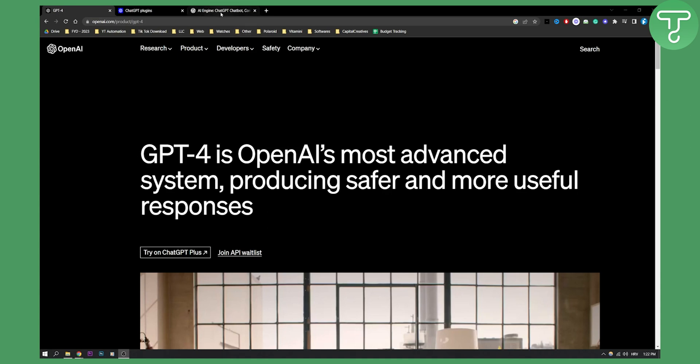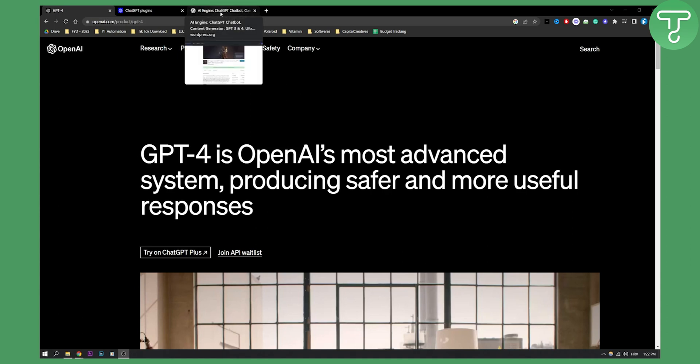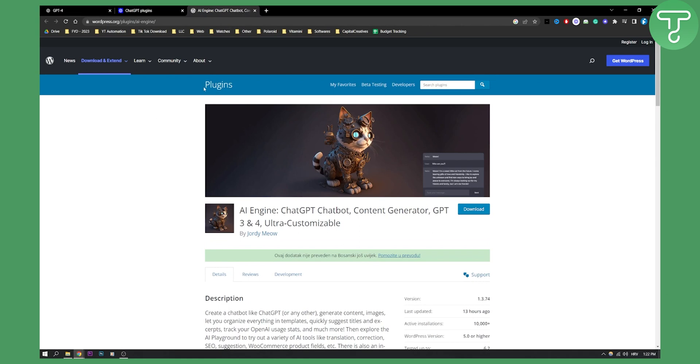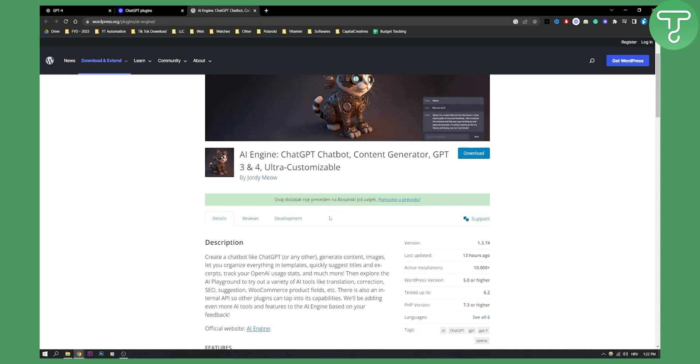Now actually we have found one plugin that you can use for WordPress. It is an OpenAI plugin. It's not really an OpenAI plugin but it is a plugin by Jordi that made this plugin.